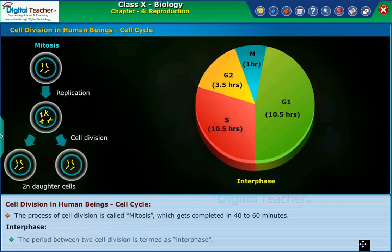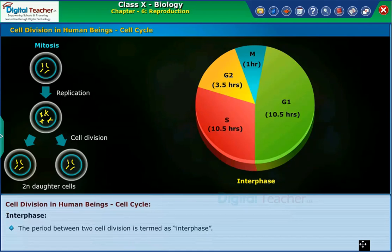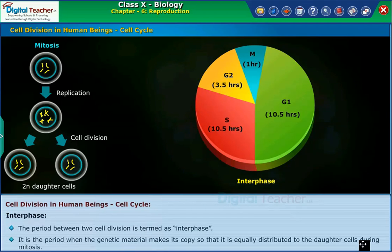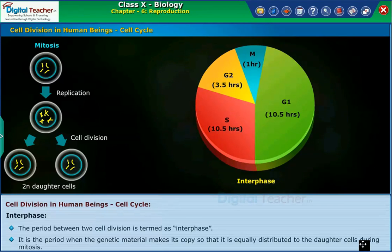Interphase. The period between two cell divisions is termed as interphase. It is the period when the genetic material makes its copy so that it is equally distributed to the daughter cells during mitosis.